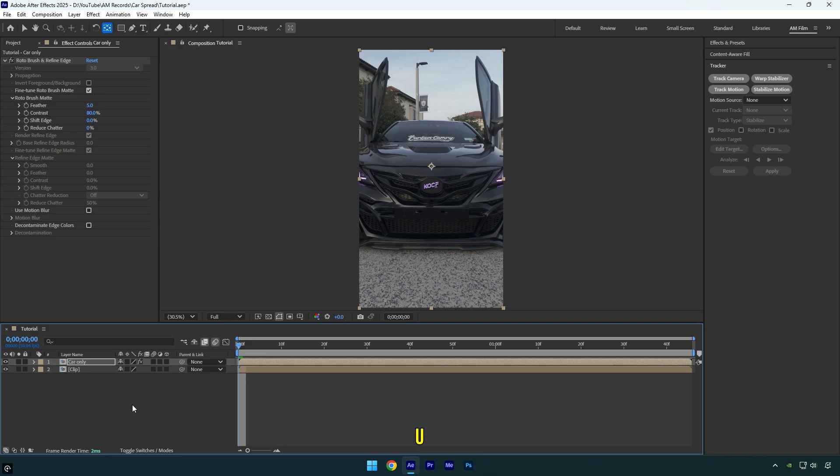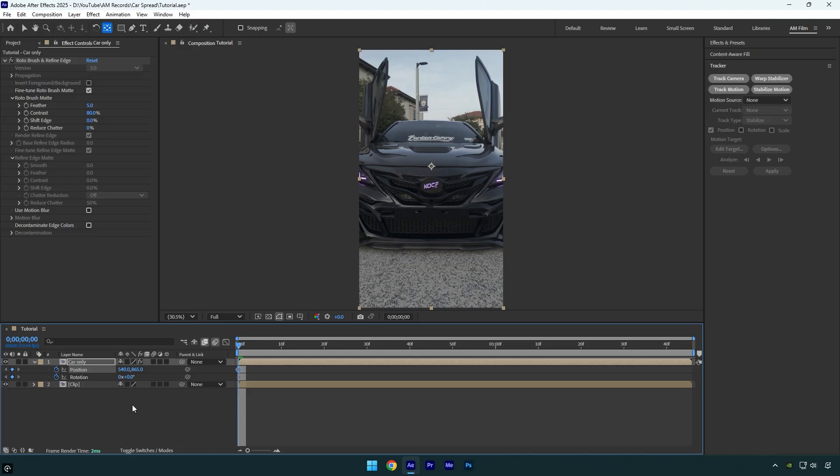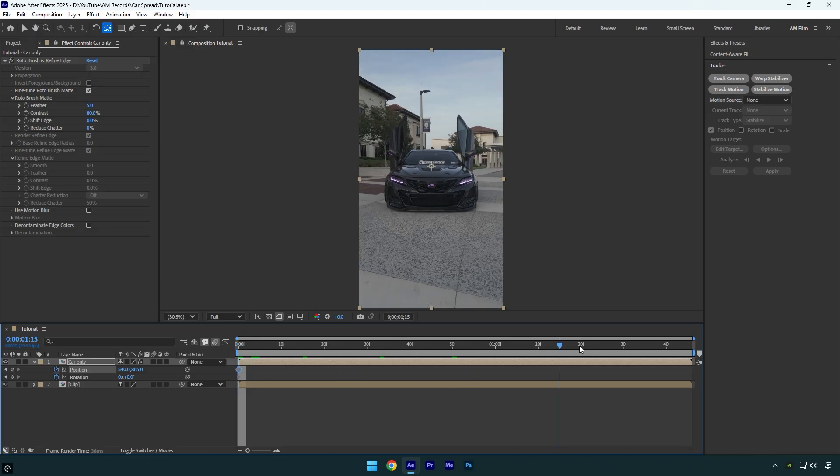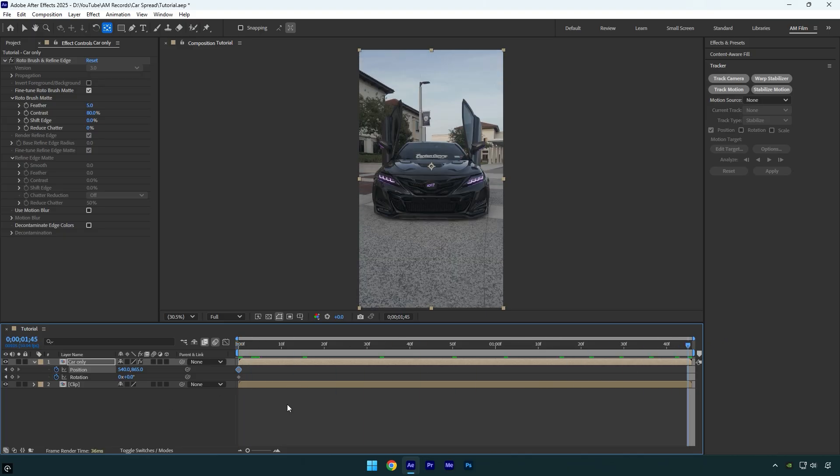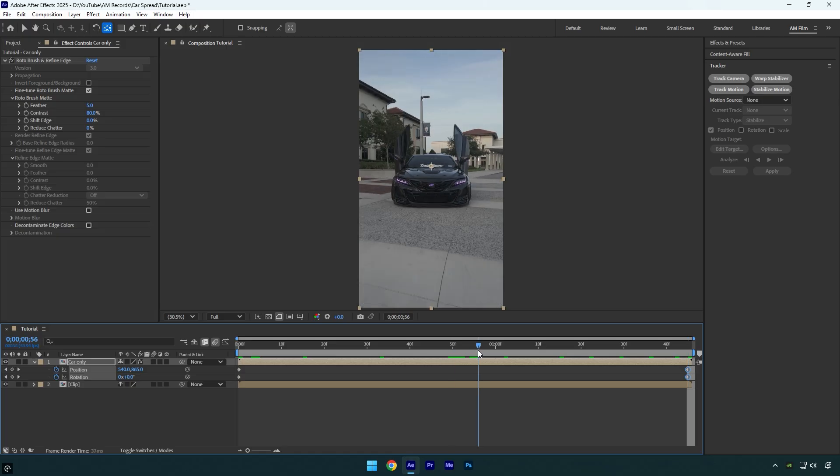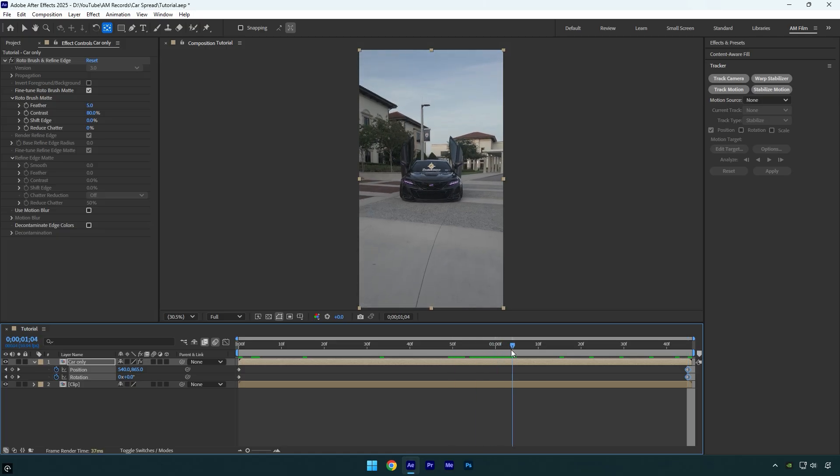Press U on a keyboard to reveal created keyframes and then scroll to the end of your layer and create another default position and rotation keyframes. Now scroll backward before the video ends and then move the position up. Then change rotation to 5.